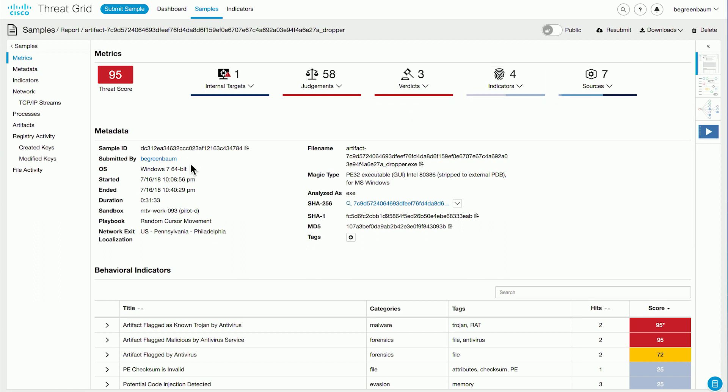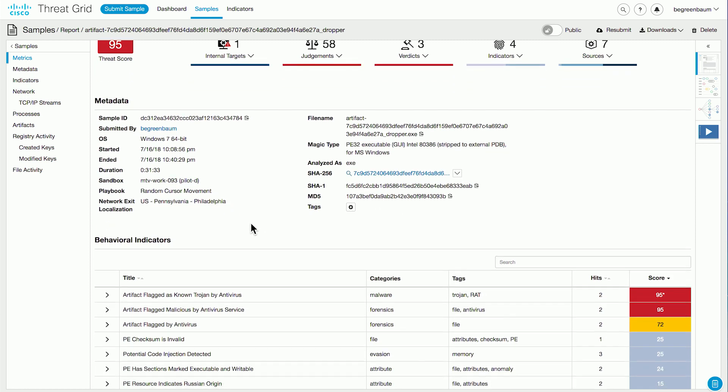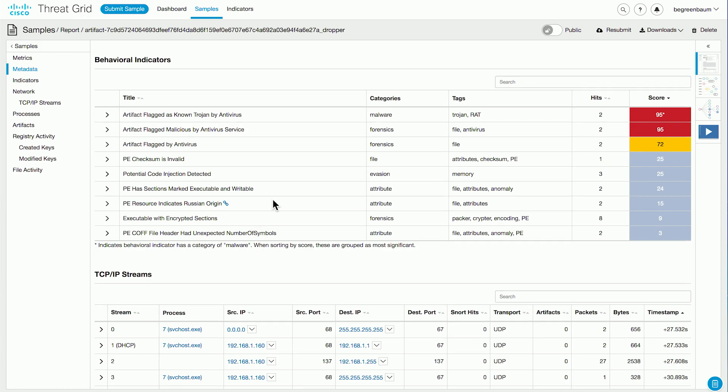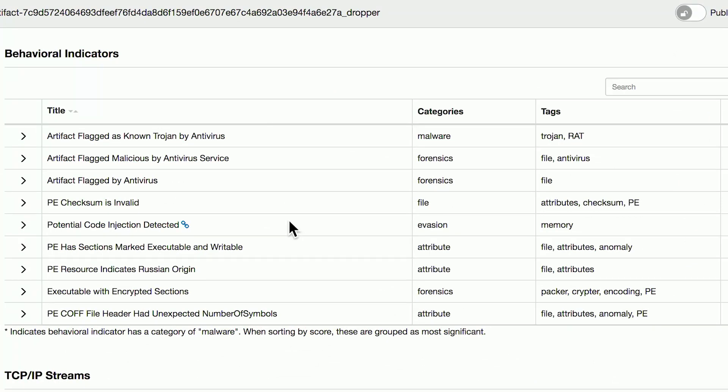Below that, we see additional information about the file and its execution. Behavioral indicators are the building block of malware intelligence in ThreatGrid. ThreatGrid does two kinds of analysis at a high level: static analysis, where we observe characteristics of the file as it sits on disk, and dynamic analysis, where we run the file in a virtualized environment. Both of these can lead to behavioral indicators, which detail those characteristics or actions taken by the file. In this example, we can see several behavioral indicators flagged as a result of the analysis — things like the file dropping artifacts flagged by antivirus engines, the PE checksum being invalid, and others in descending order of threat score.